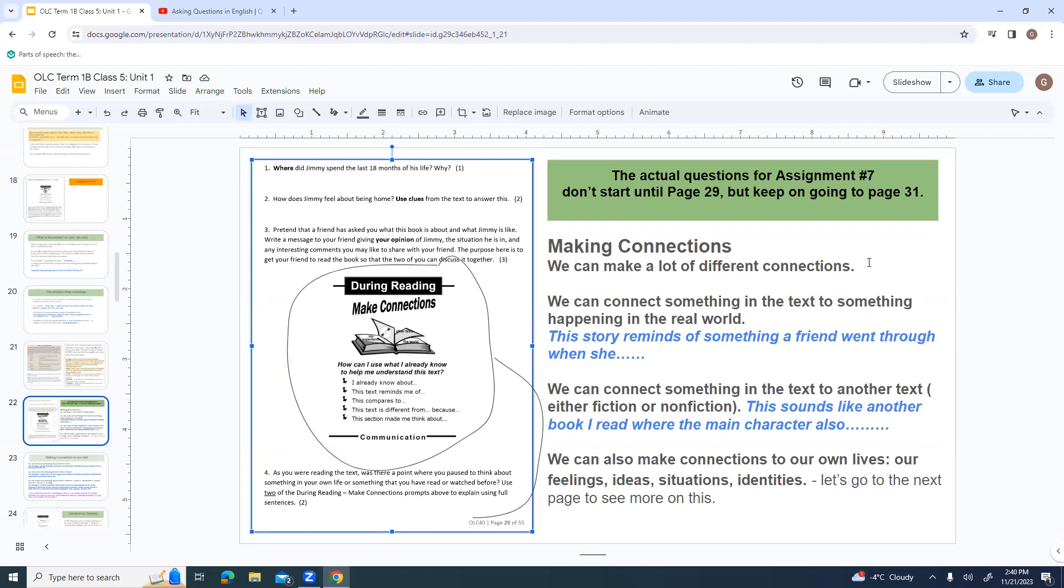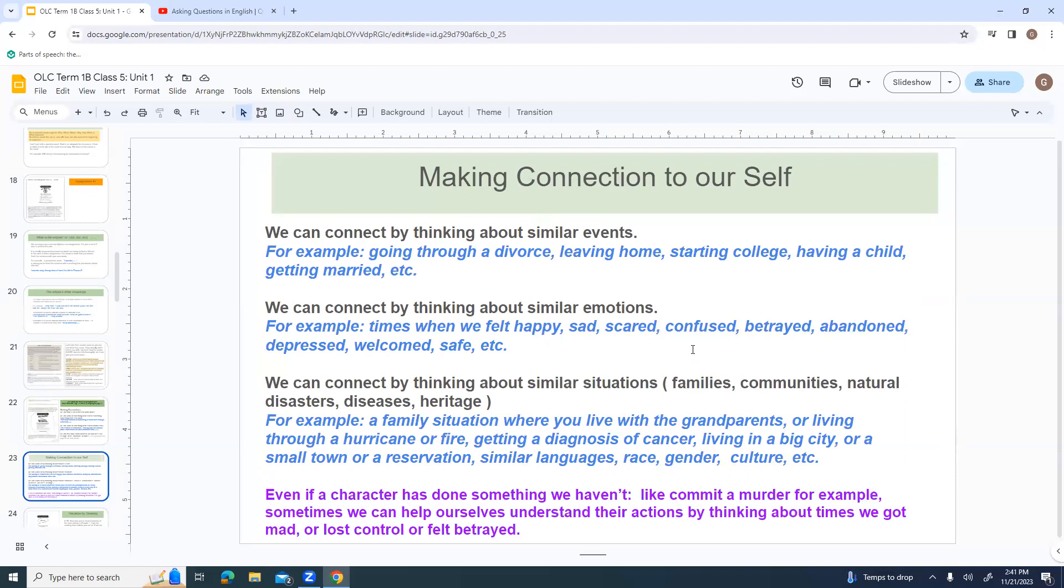Making connections. We can make a lot of different connections. We can connect to something in the text to something happening in the real world. This story reminds me of something a friend went through. Or we can connect to another book. This sounds like another book I read. We can also make connections to our own lives, our own feelings, ideas, situations, and identities. We can connect by thinking about similar events. Going through a divorce, leaving home, starting college, having a child, getting married.